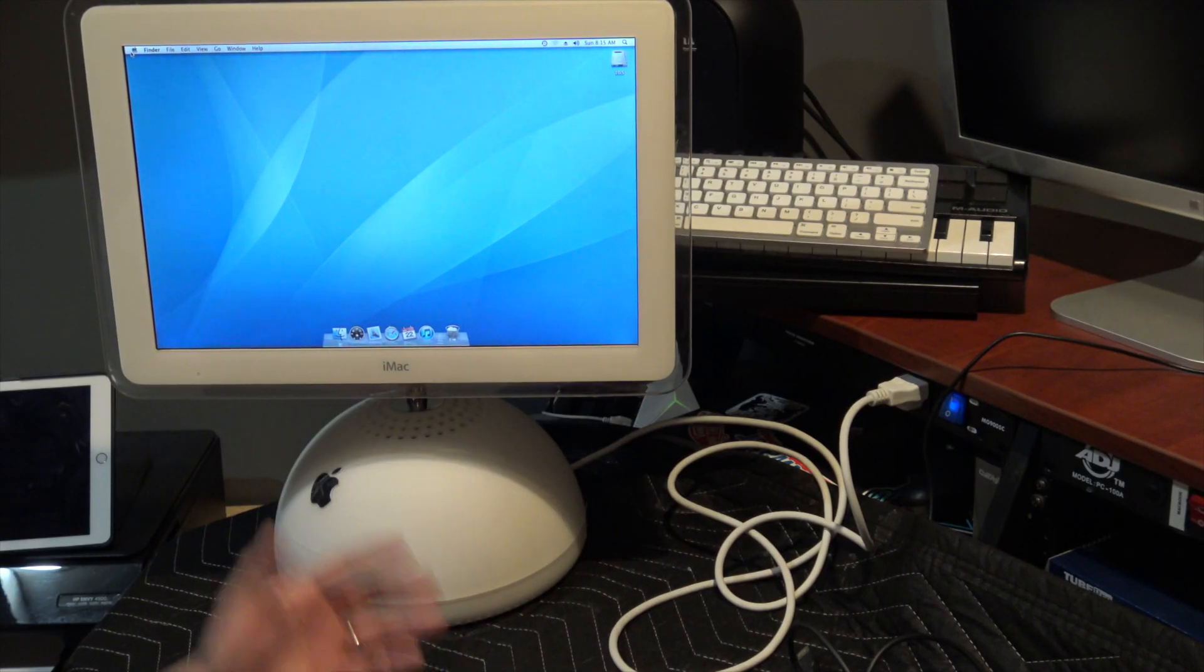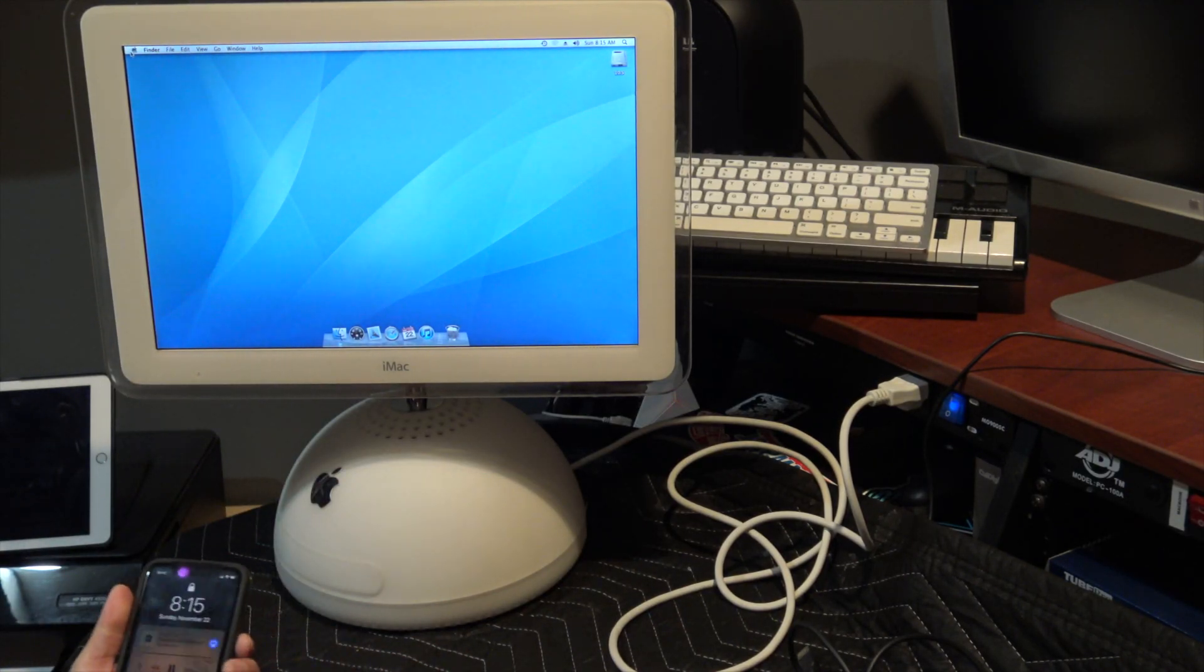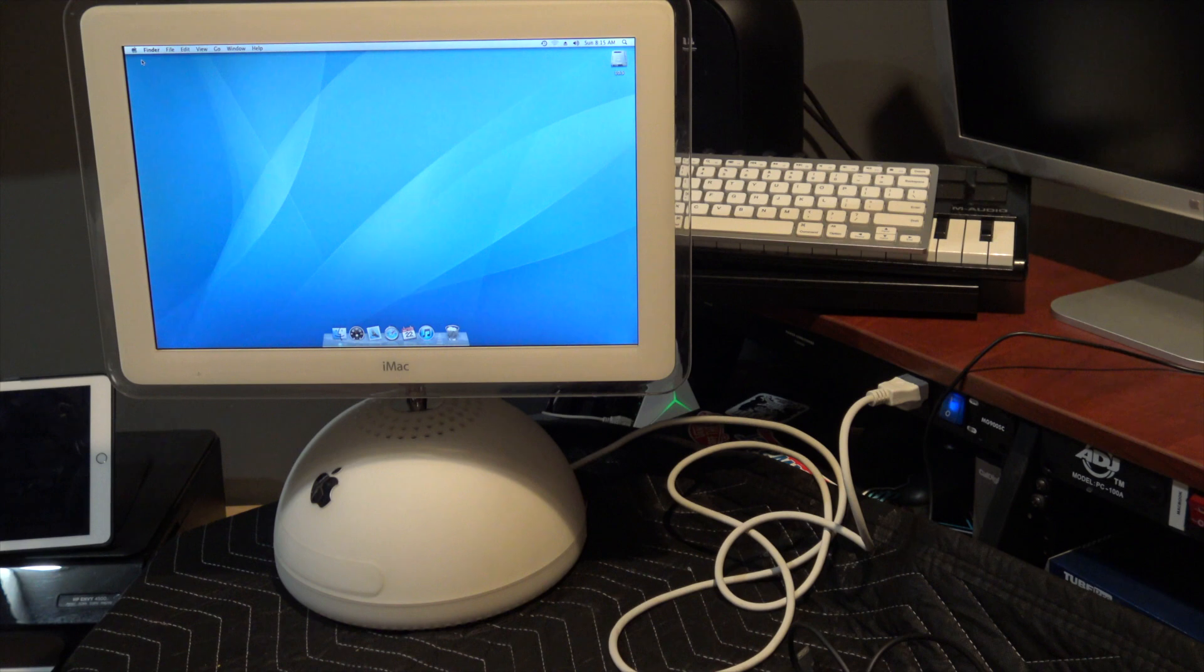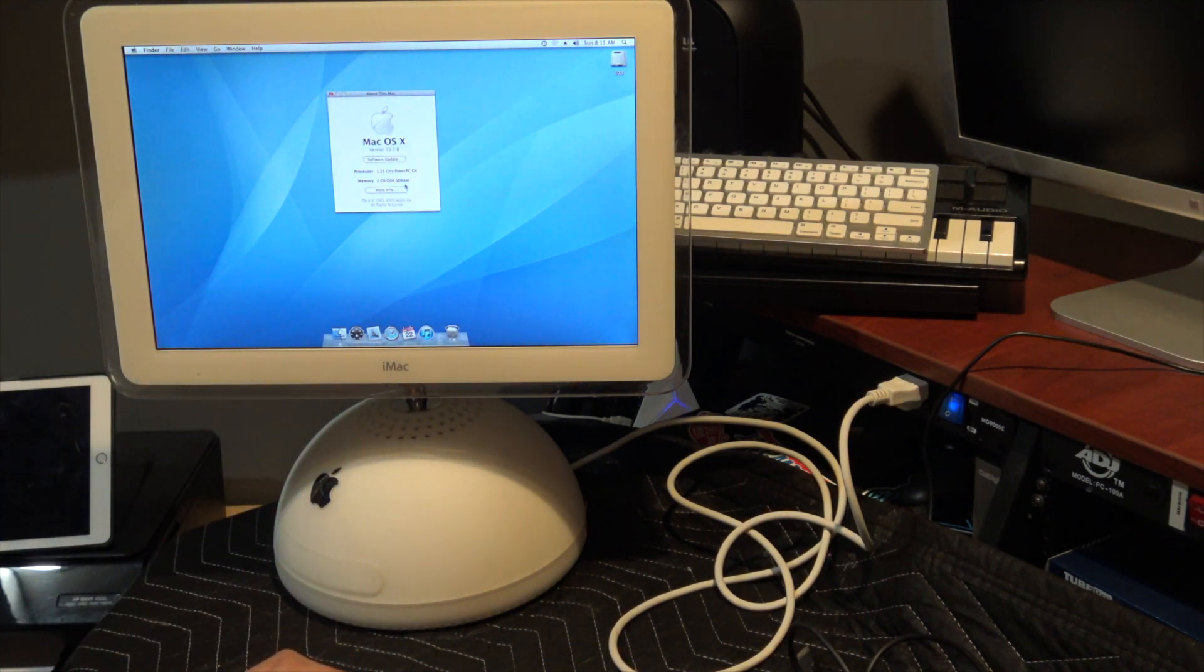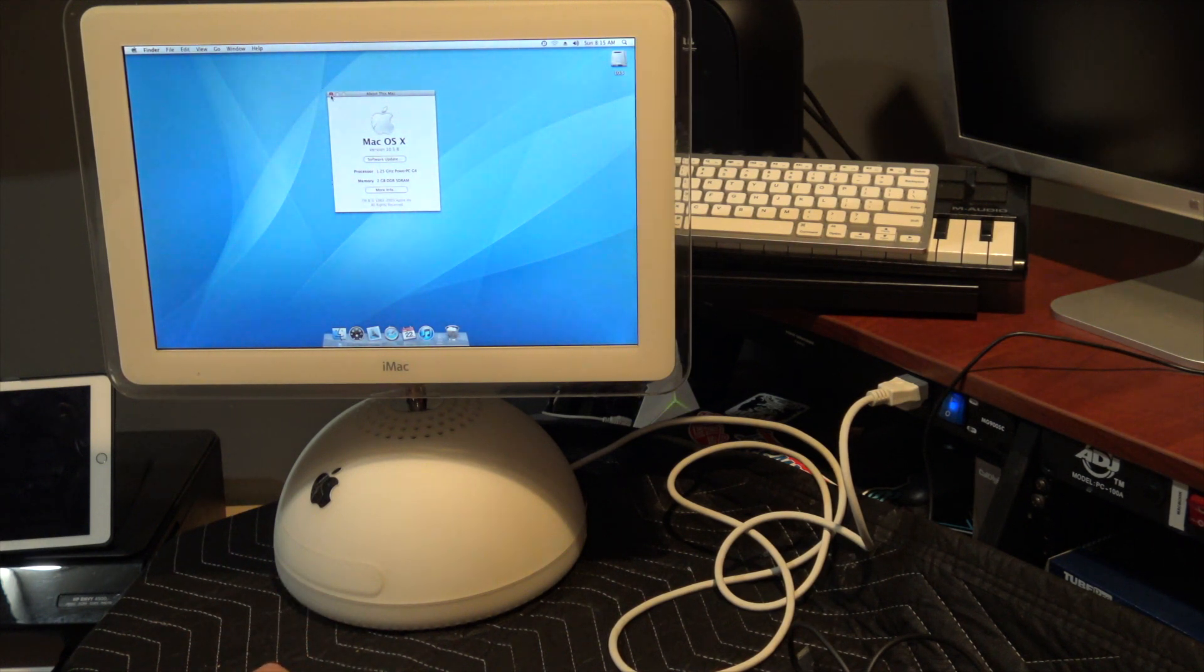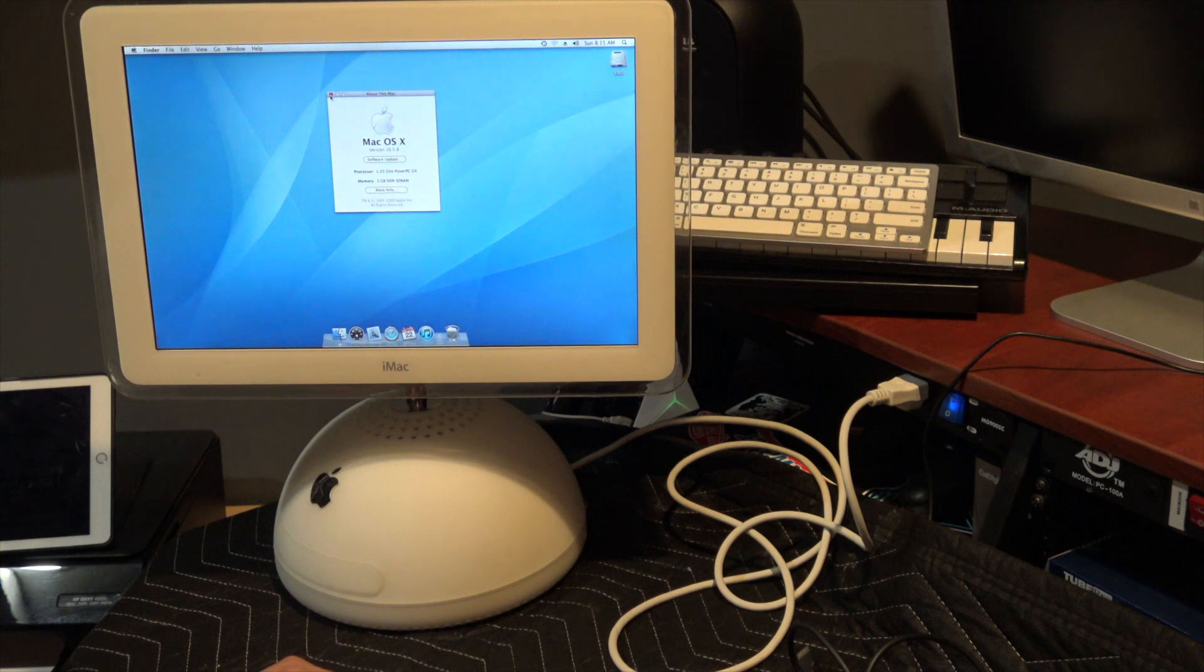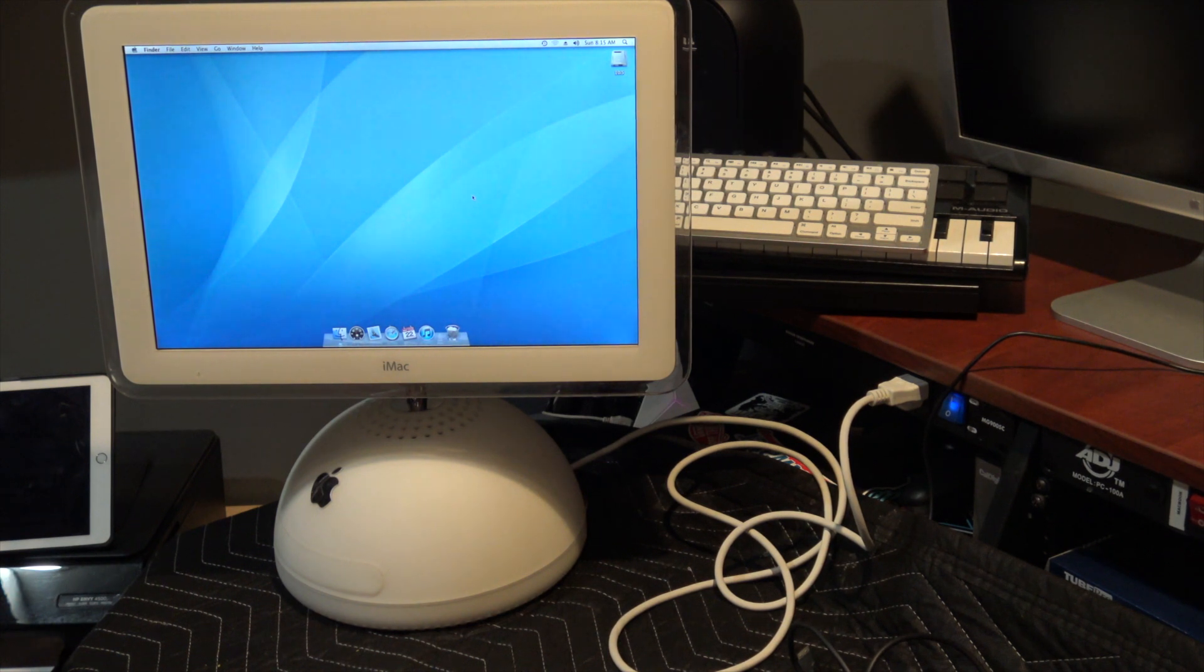Today I'll be upgrading this iMac G4. It's the top model, 1.25 gigahertz PowerPC with 2 gigabytes of RAM already installed. I bought this for close to $100.